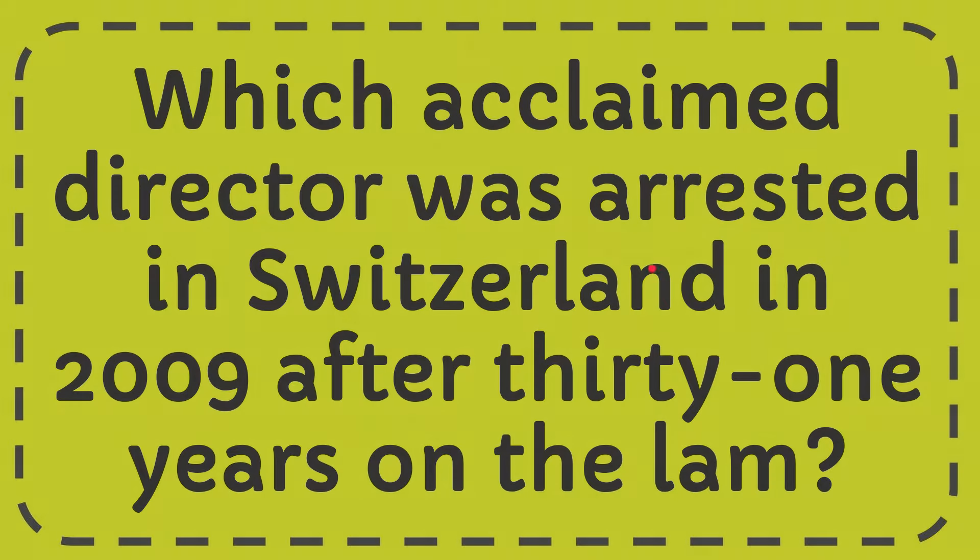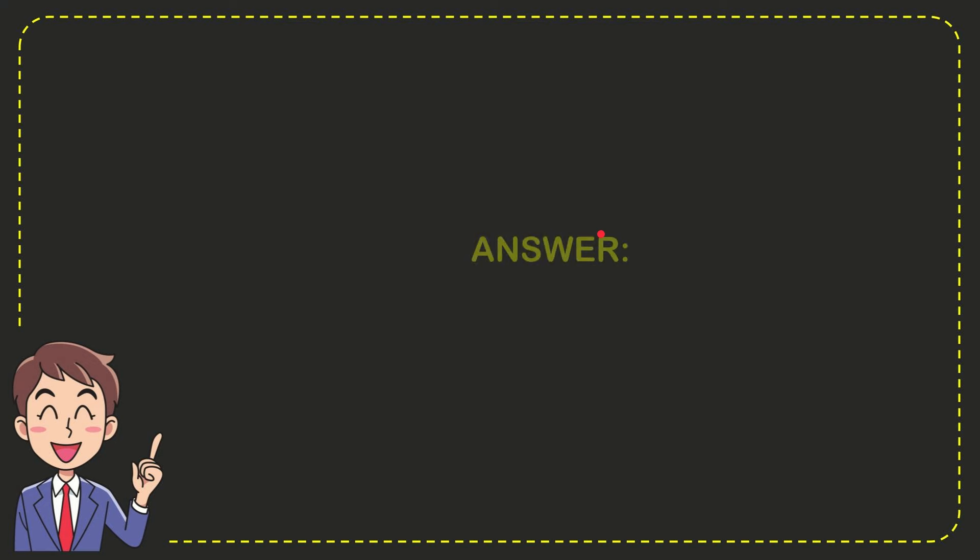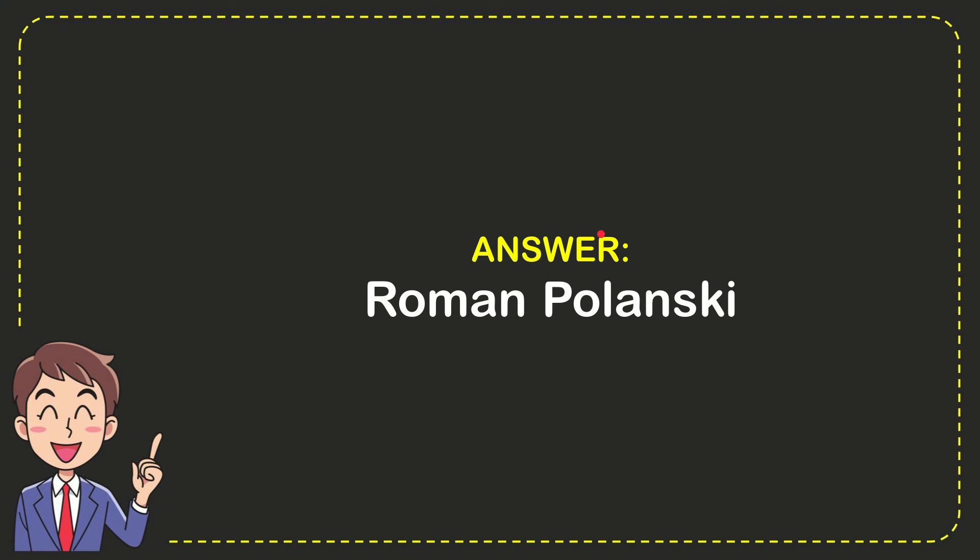I'm going to give you the answer for this question and the correct answer is Roman Polanski. Well that is the answer for the question, Roman Polanski.